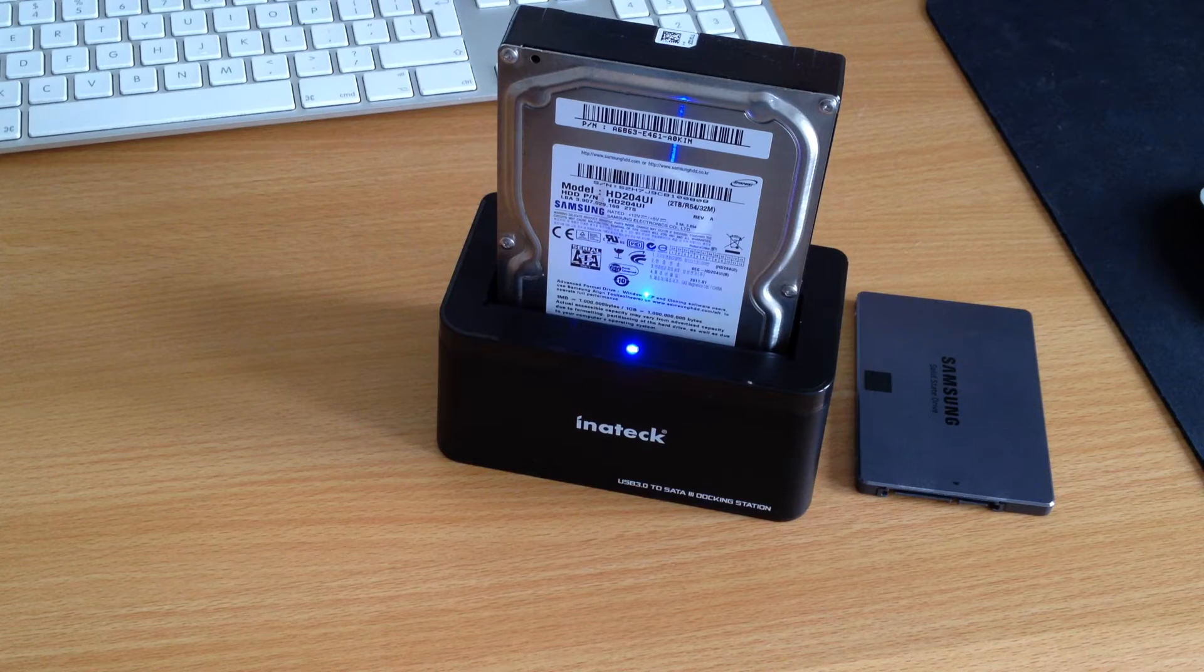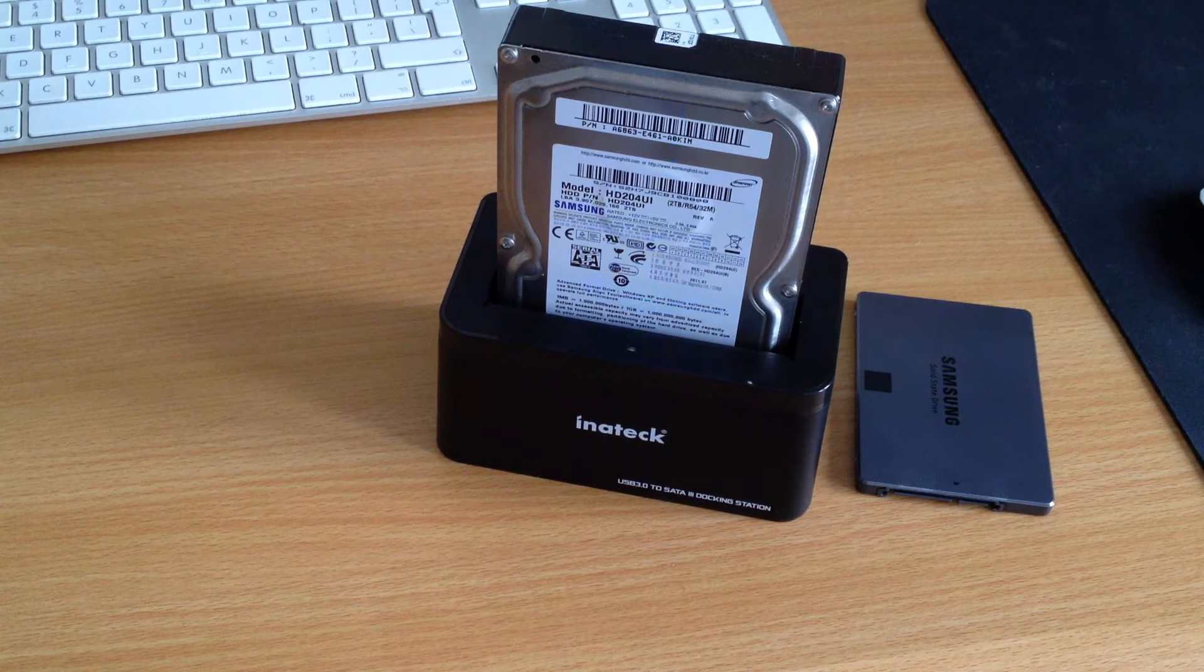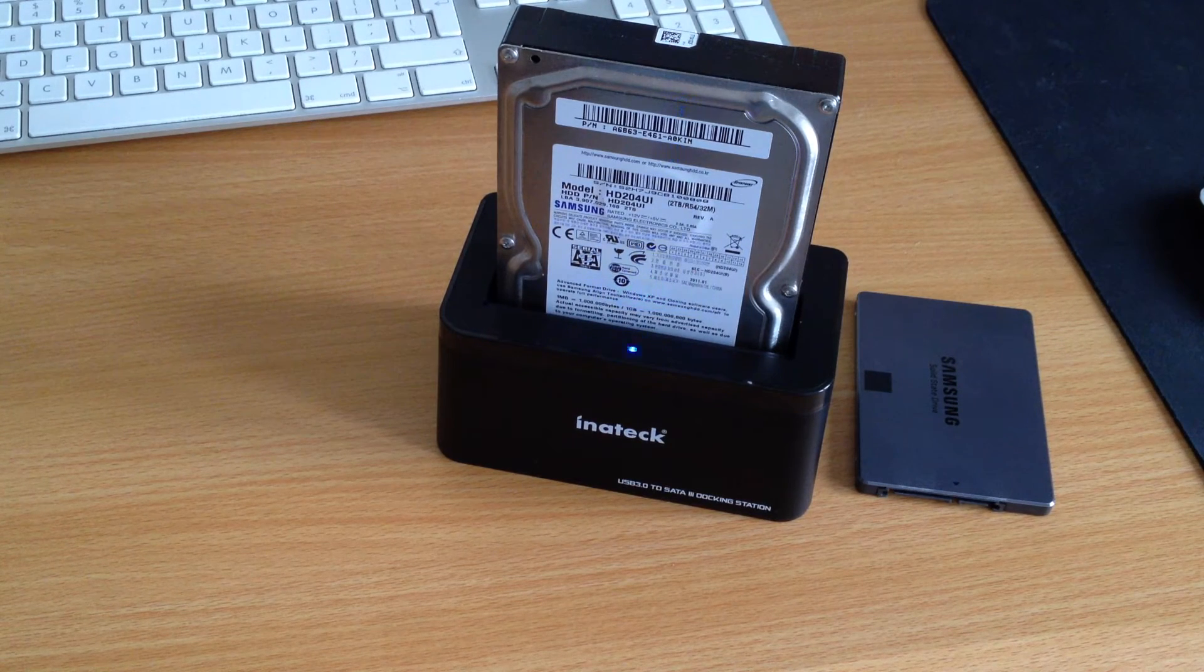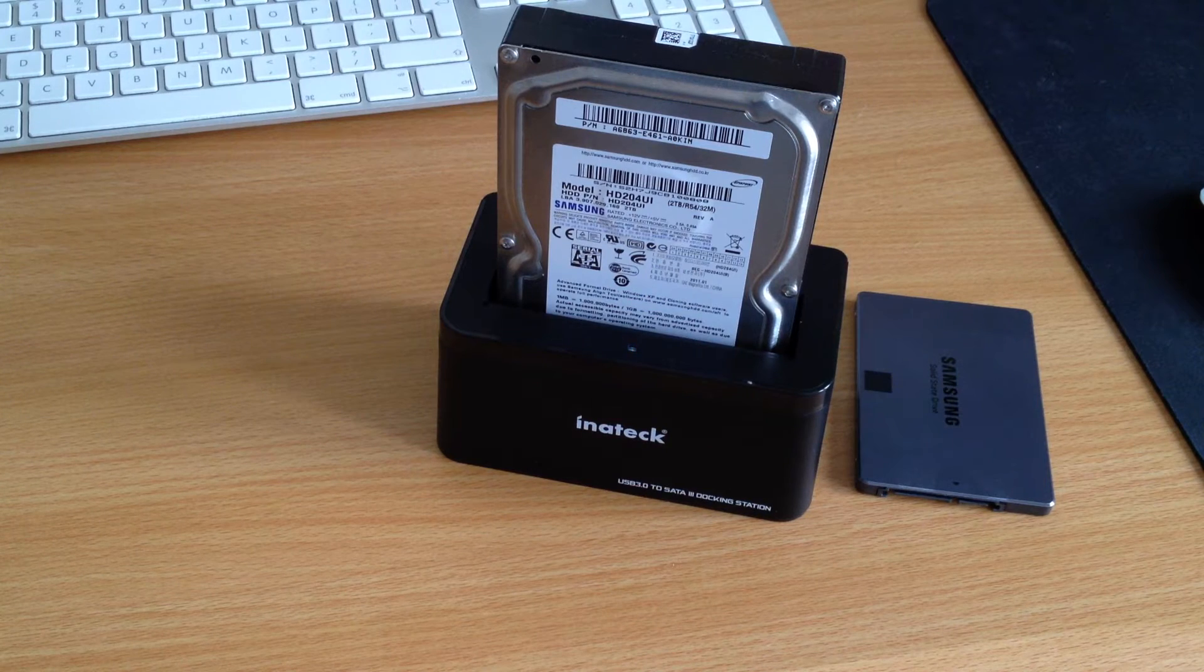Now the drive and dock works with up to 4 terabytes of storage, meaning there is plenty to use.